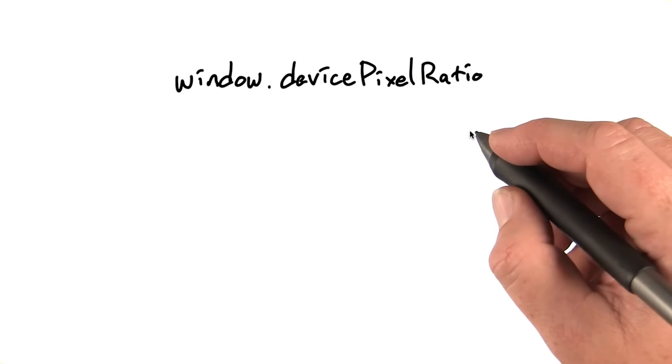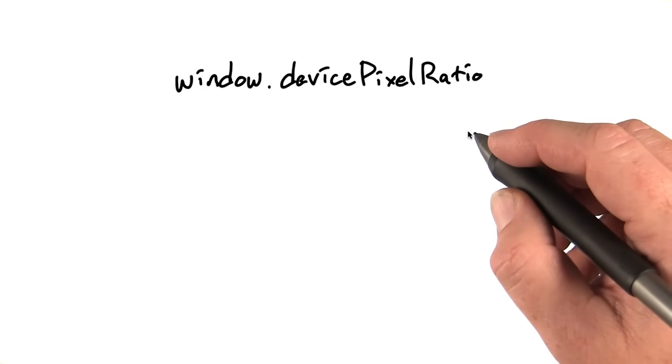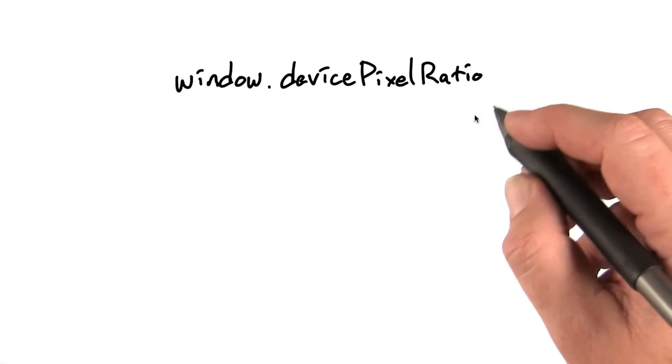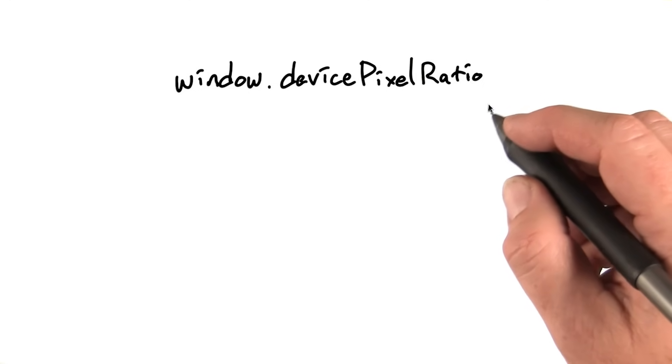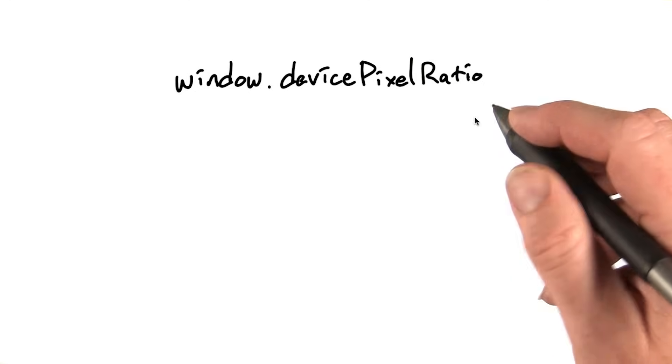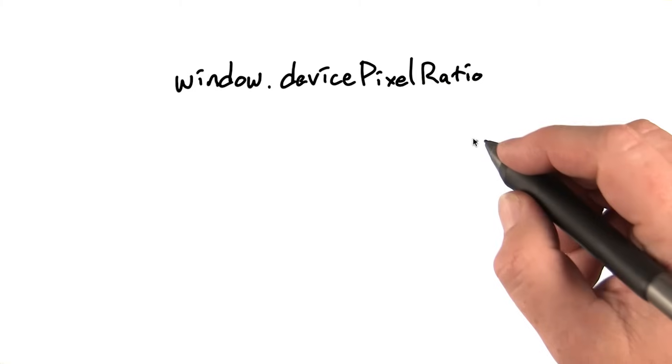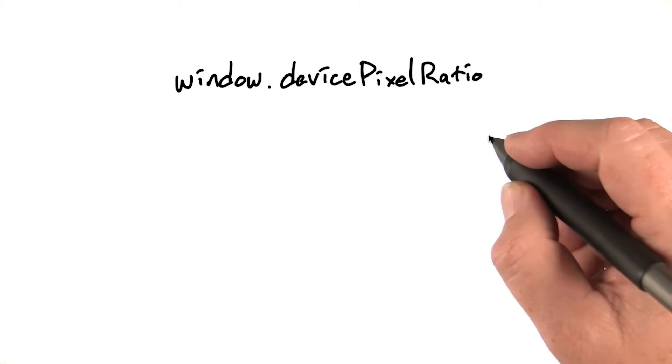The answer lies in a little bit of magic called the device pixel ratio. And the fact that, once again, the web platform is lying to you.